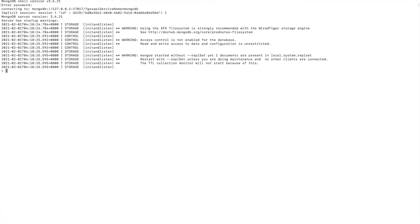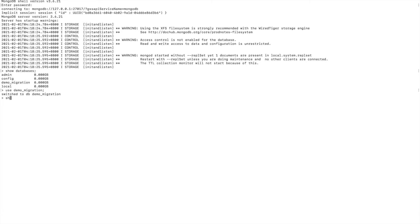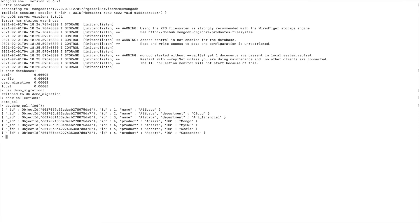Let's enter the source database. You can see I have this source database — let's check if I have any collections and documents created. Apart from the system collections, I have created one 'demo_migration' collection. Running 'db.demo_call.find()' — you can see all the documents in that collection.